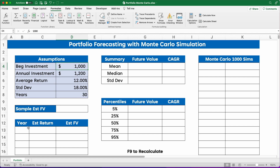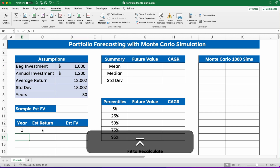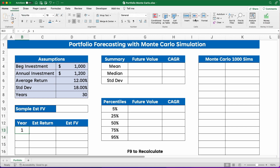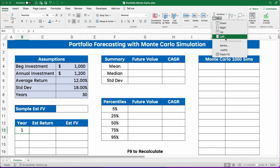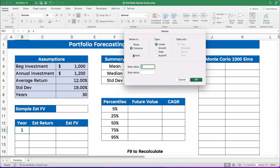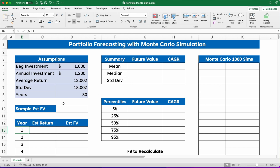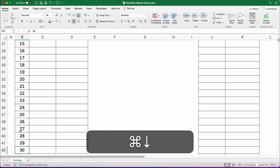We'll do this for thirty years. I'm going to put one here and then under my Home ribbon, I'm going to do Fill, then Series. I'm going to put a series here for columns, start at one and add one. The step value will be one and we'll stop at thirty, so it will give us one through thirty all the way down.